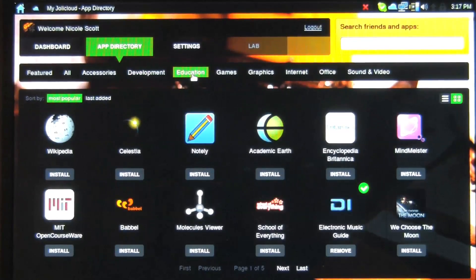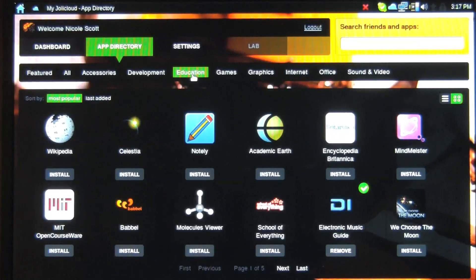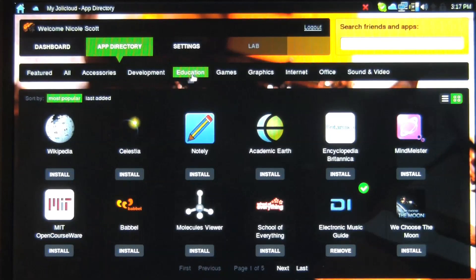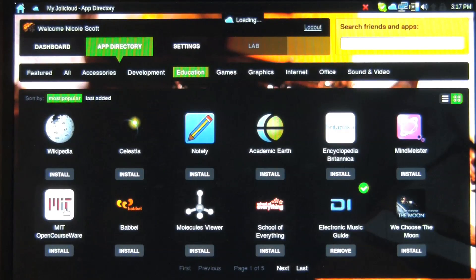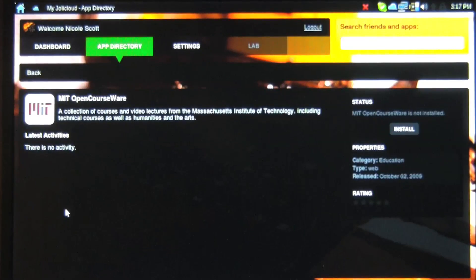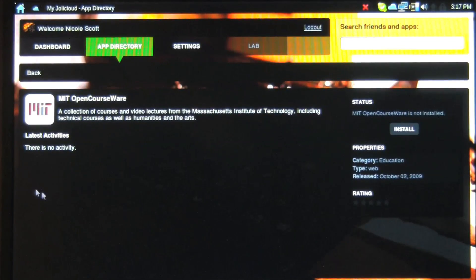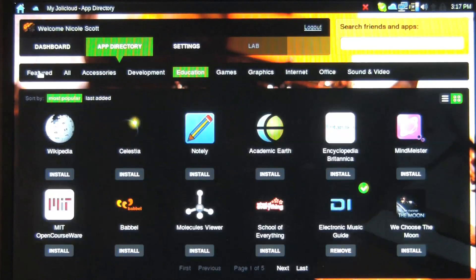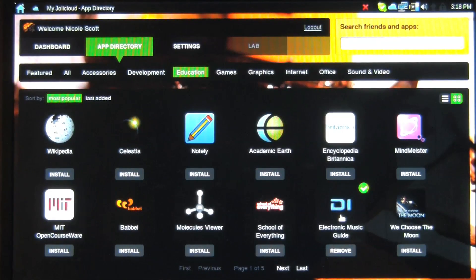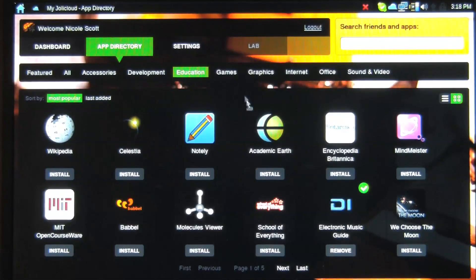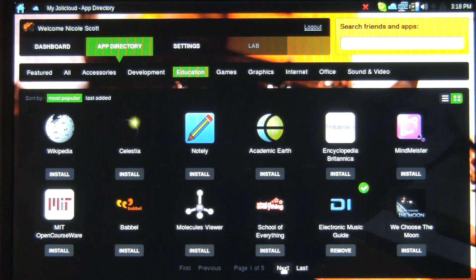I spend a lot of time here in the education section. I find this really interesting here. You have MIT's OpenCourseWare, so you can click on this. It's a collection of courses and video lectures from MIT. Very interesting. The electronic music guide. I'll spend a bit of time with that one. I'll show you what that one's about in just a second.